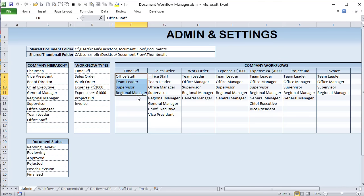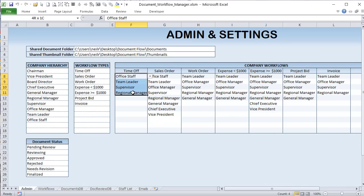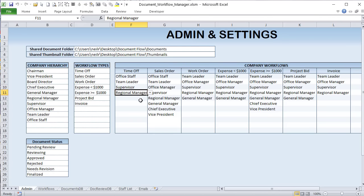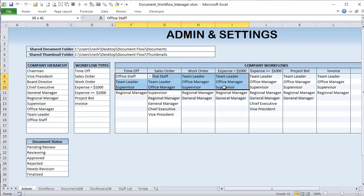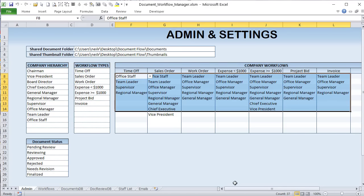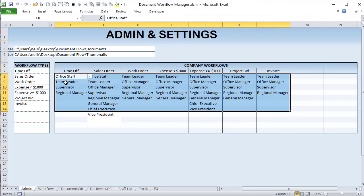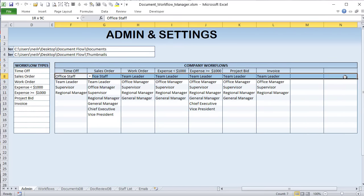For Time Off, we just have four managers. For Sales Order, it would be larger. We can select the manager types — their positions — starting with Office Staff, then Team Leader, then Supervisor, and finally Regional Manager for final approval. We can not only create any workflow types but also define the entire hierarchy of managers who must approve that type. I've set up about nine or ten different ones, and you can create more if needed.